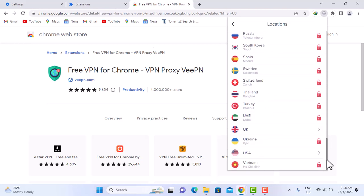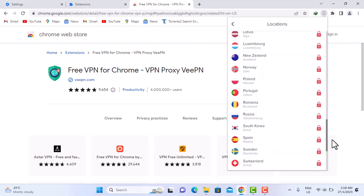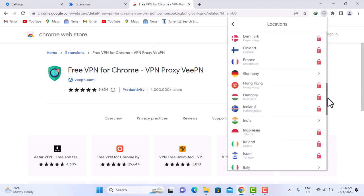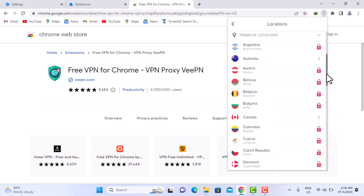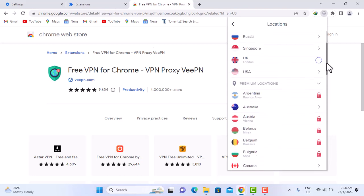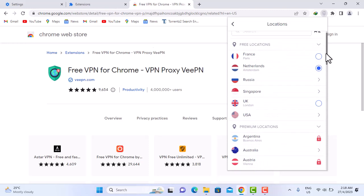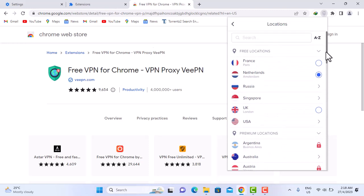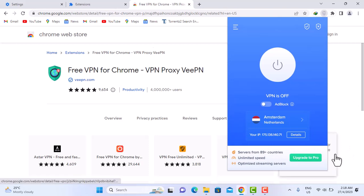This is a very useful extension already even without using the pro version of it. That's very much about that. I'm going to go back. As we see right down here, servers from 89 countries.